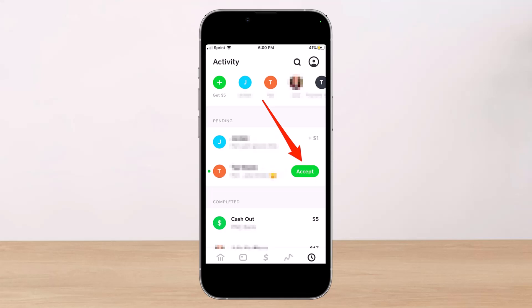In order to approve a Cash App request when someone sends you money and you want to receive that money by accepting a payment — if this is the first time that this person has paid you on Cash App, you'll have to manually accept the payment. Just launch your Cash App and go to the Activity tab by tapping on the clock icon in the bottom right corner of the screen.